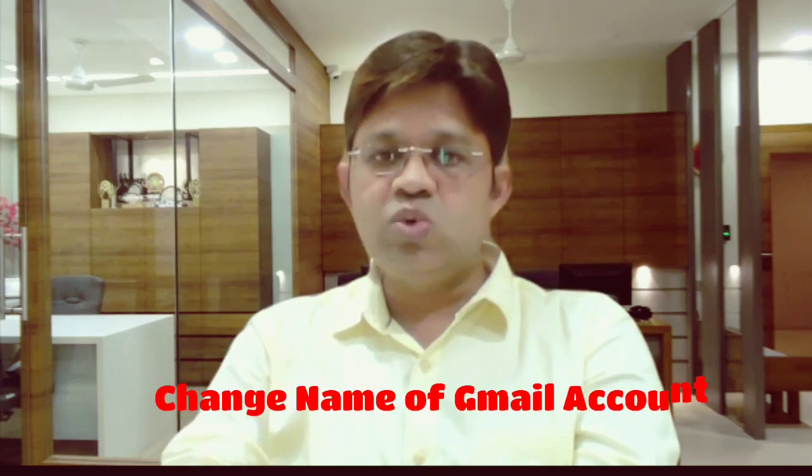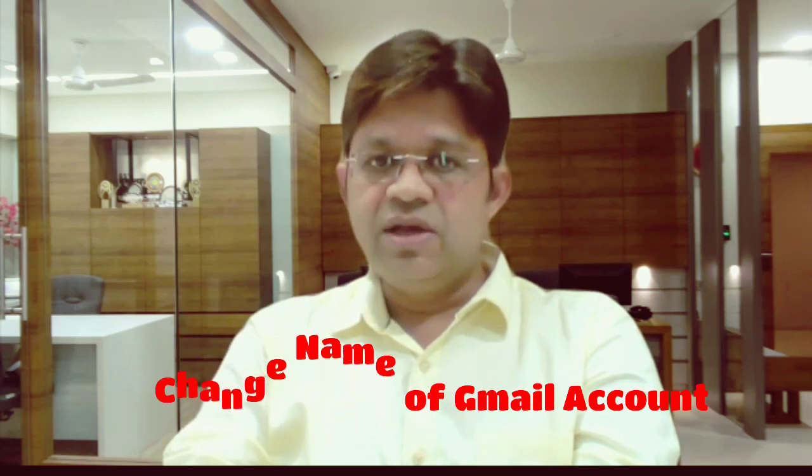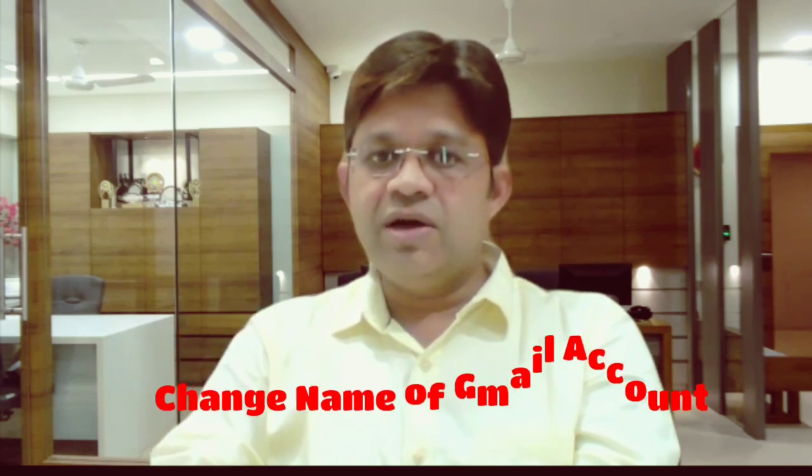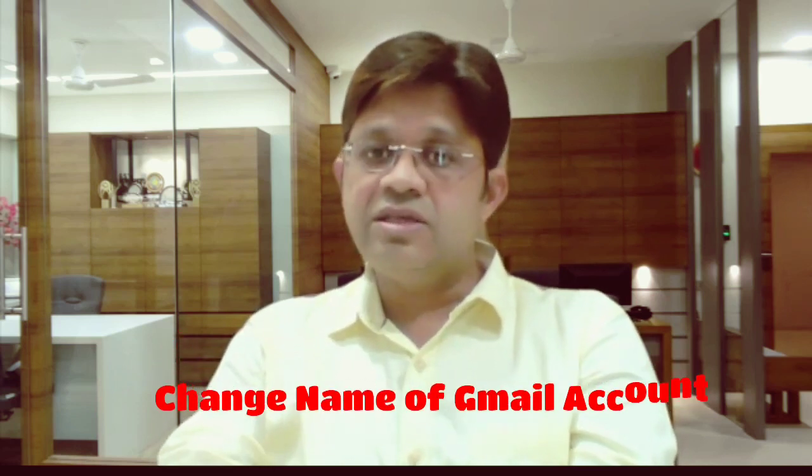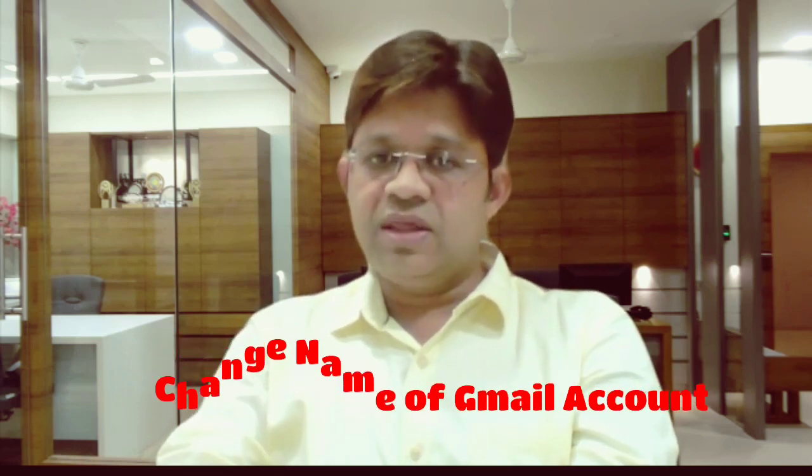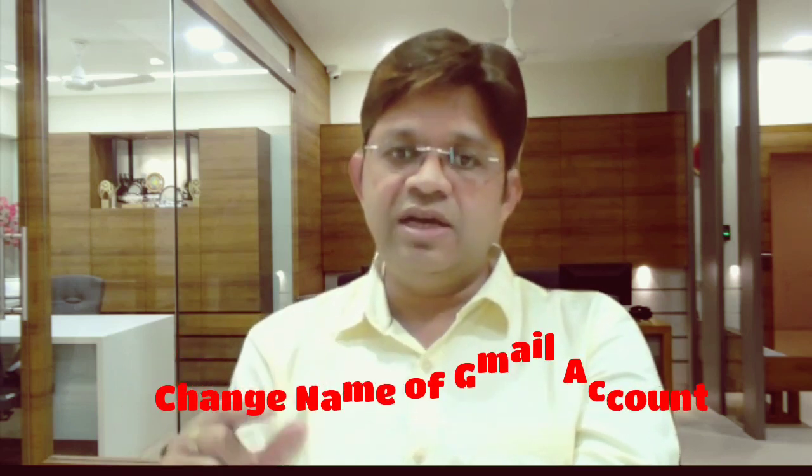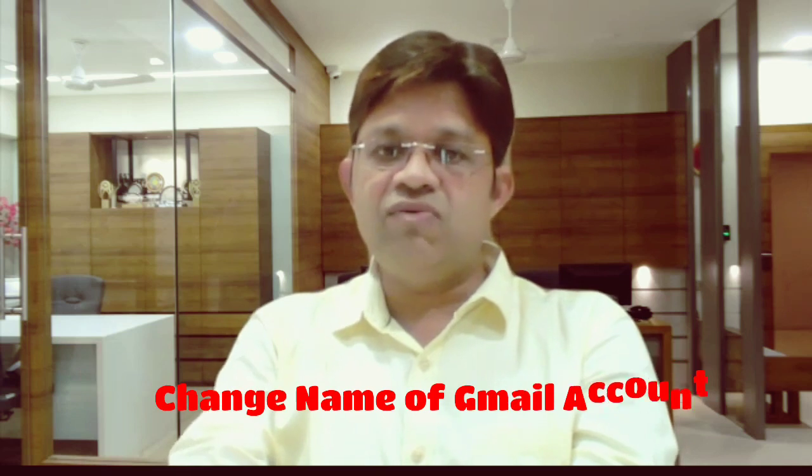We will also see when we are sending the email to someone else, which name will appear in his inbox. Say for example, when I will send an email to my friend or my client, it will show in their inbox it is from CA Pathik Shah. And when you are sending, which name will appear and whether you can change or not, then we will also see.